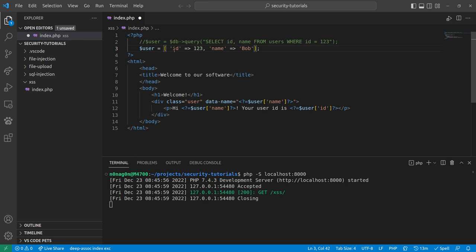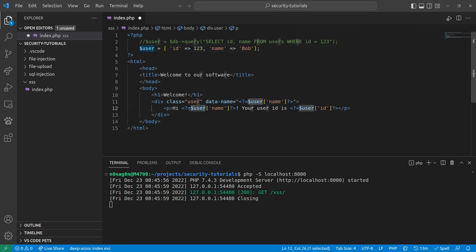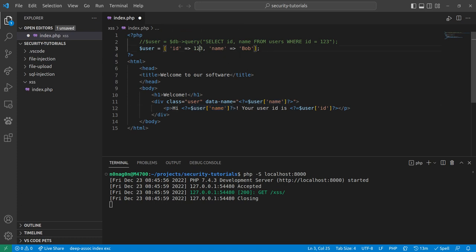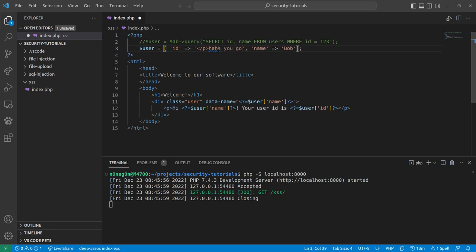So, this is where the problem comes into play. Let's say, I have this data name thing right here, or even, heck, this username right here, I could exploit both of those. So, I'll do one of each. So, what if I change user id to be, let's see, so I'll say, ha ha, you got hacked.